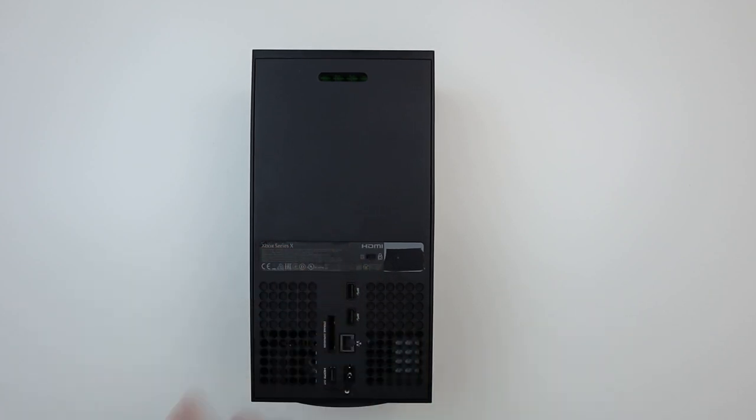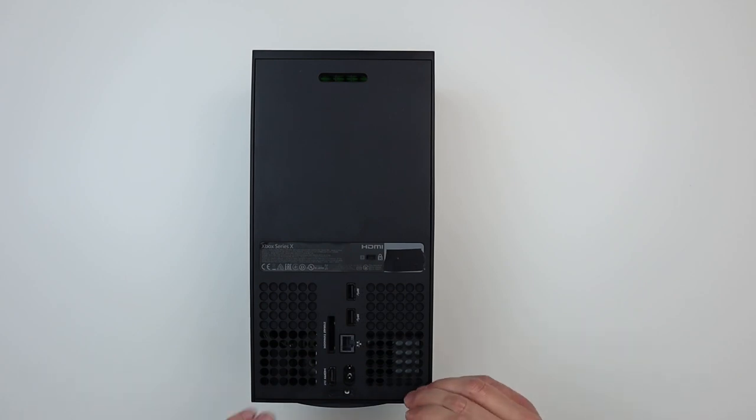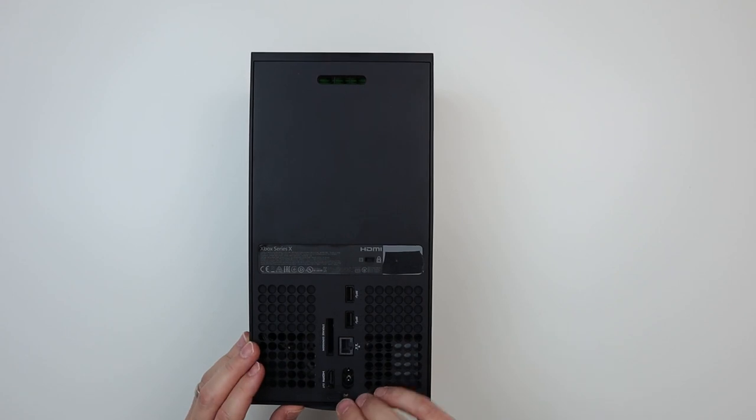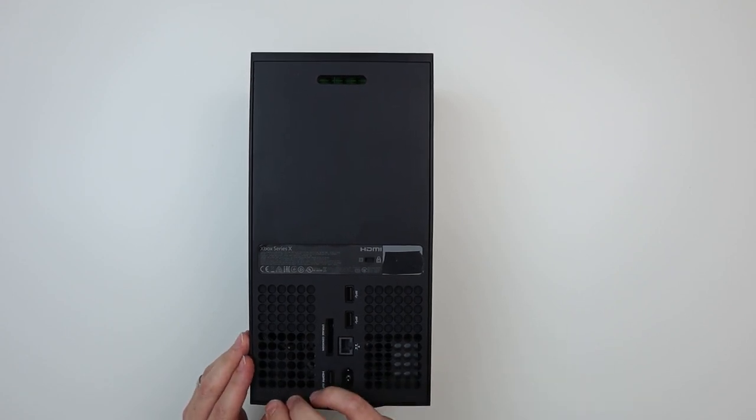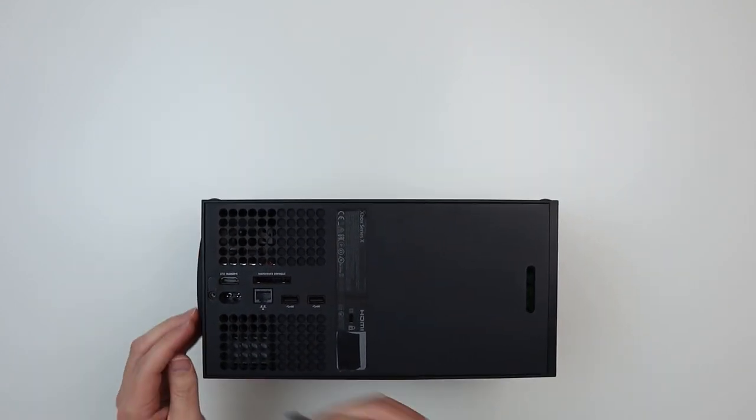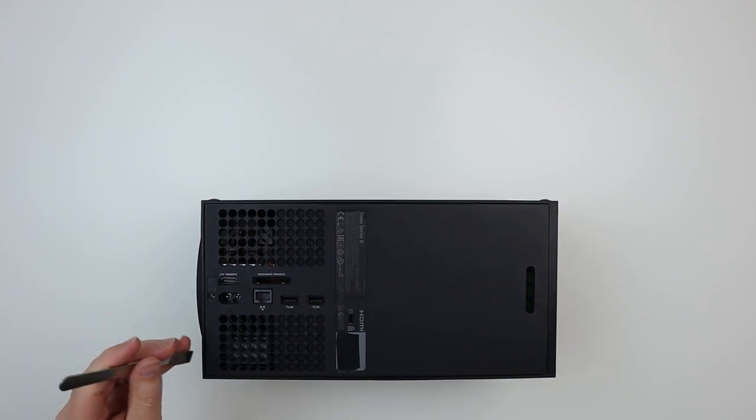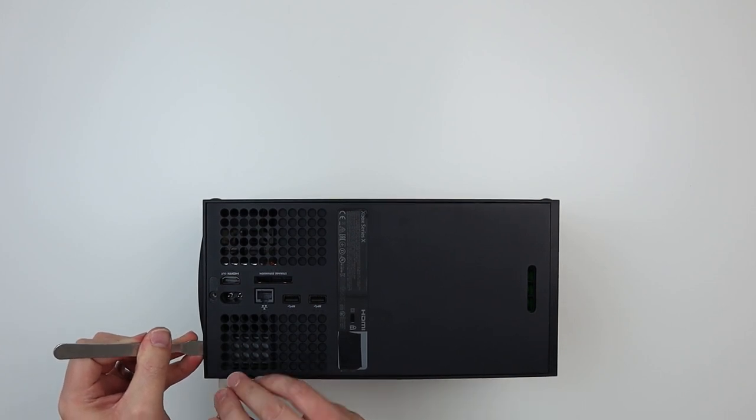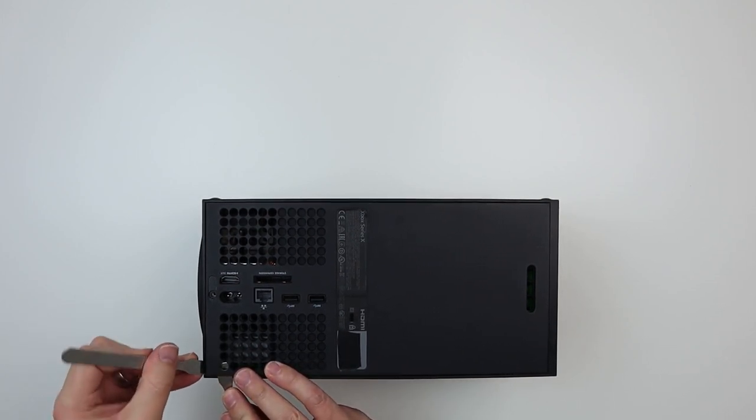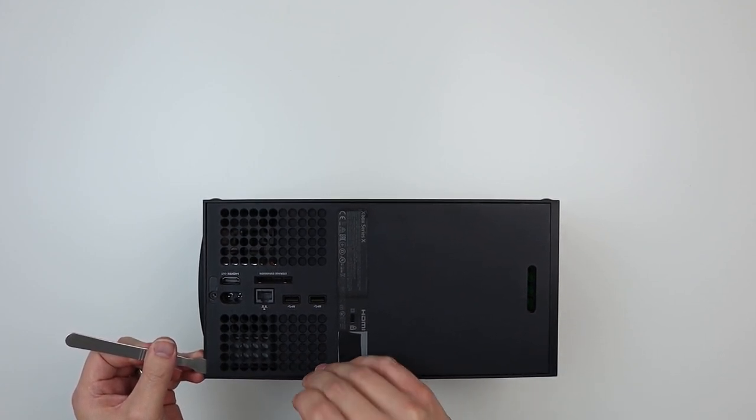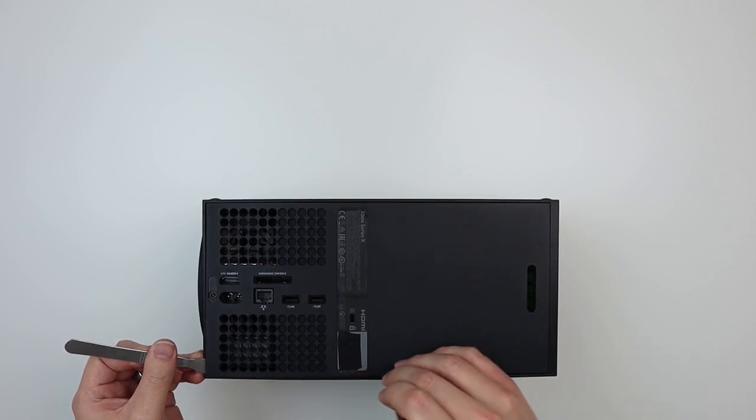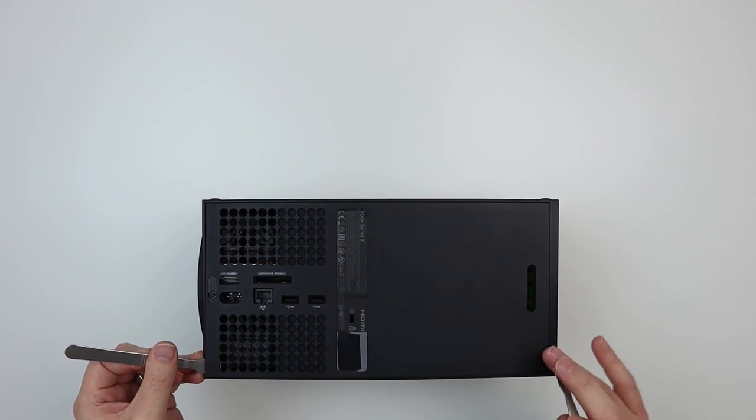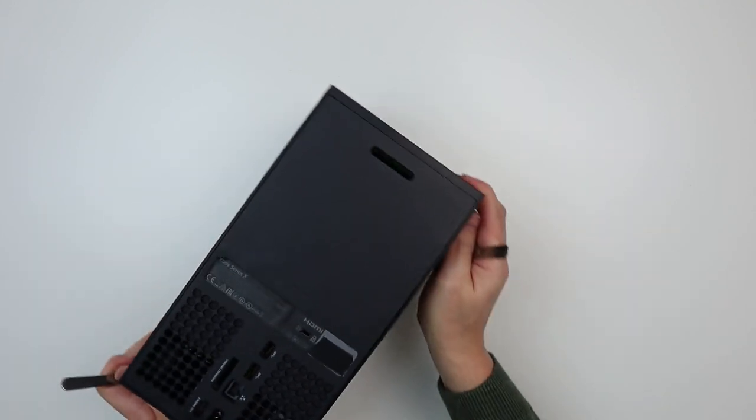So now let's try prying this case off and see how we get on. Starting on the bottom, feels like that's starting to come up. Let's work our way along. That looks more secure so let's spin it around.